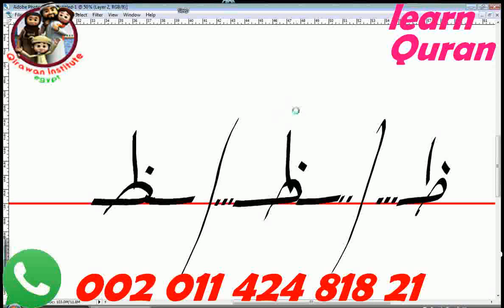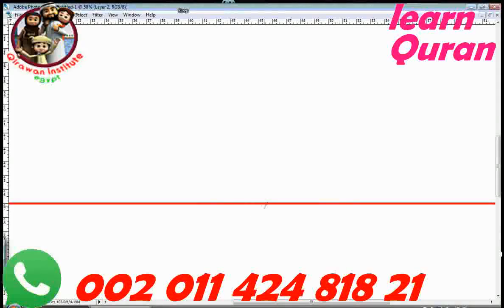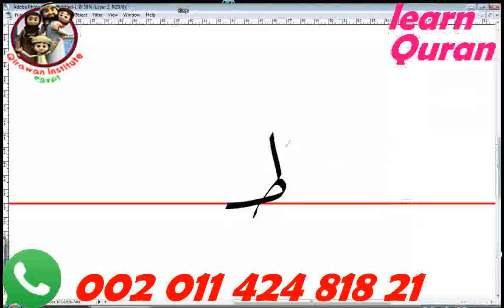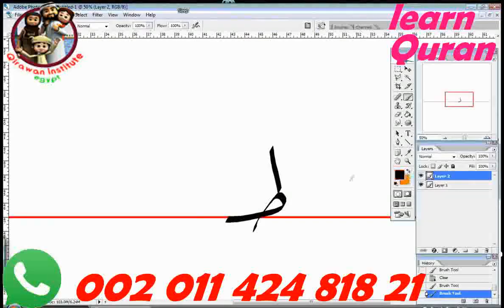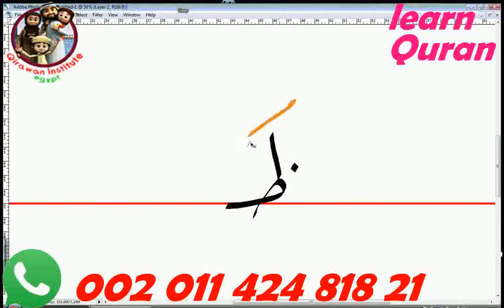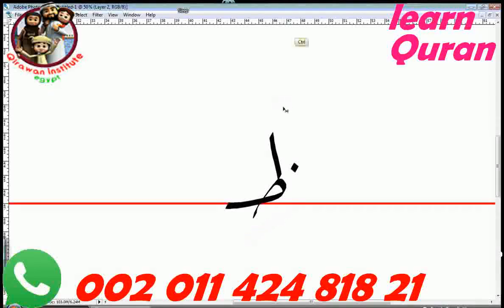Let's go back and pronounce them one more time, because they're a bit hard to pronounce. This is TA — harf TA — and you pronounce it: TA, TI, TU. And if I make it THA, I would pronounce it: THA, THI, THU.